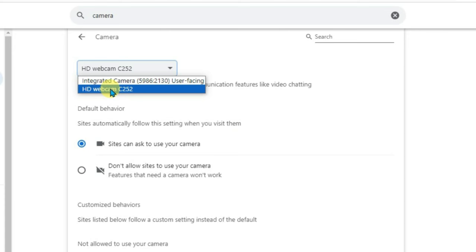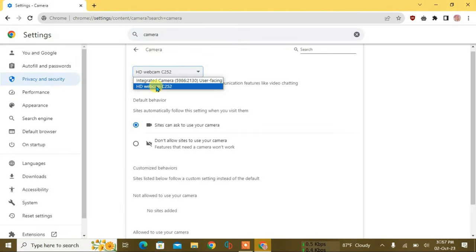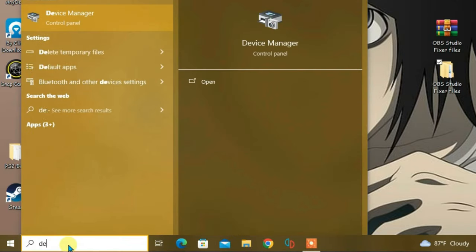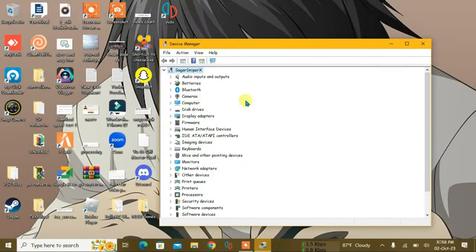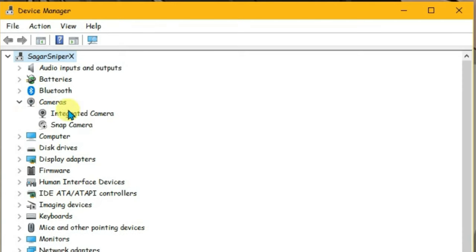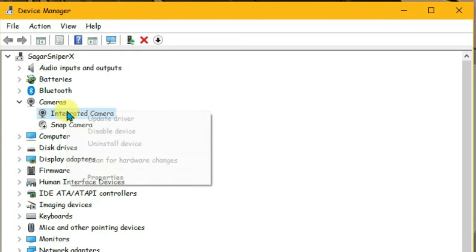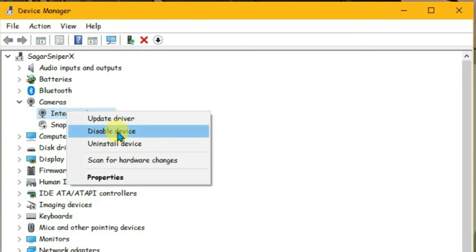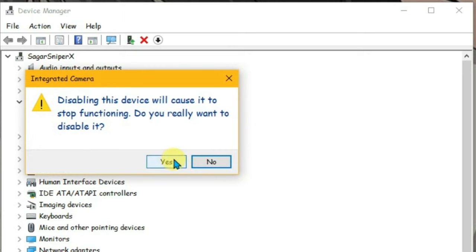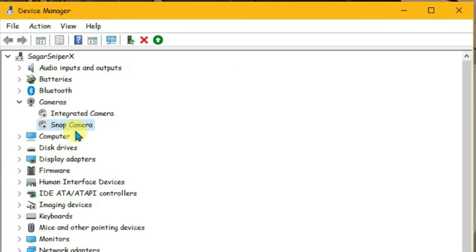Okay, you can close the browser once again. Now just search in the search box on your PC device manager and you're gonna find here cameras option. Click on this expand option and we have got here camera so we're gonna disable it. Okay, disable it, yes. So the main thing here is that you have to disable the default camera of your PC.